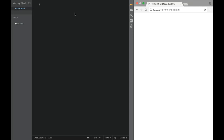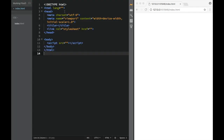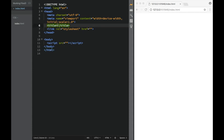Now that we are in our text editor, the first order of business is to understand how we can start working with CSS. I'm going to be using the Brackets text editor and this is going to be my live preview. We're going to start by creating the first HTML skeleton - the most simple one - and we're going to say this is going to be a full HTML skeleton. We'll set English as our language and for the title we're going to say this is going to be 'CSS Tutorial'.